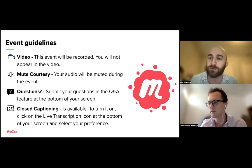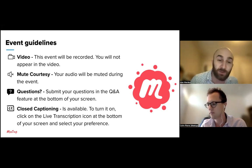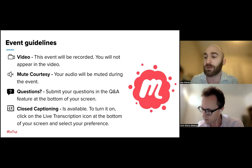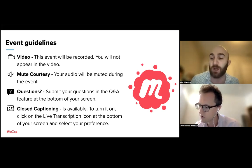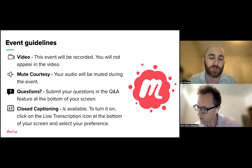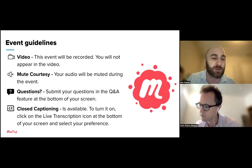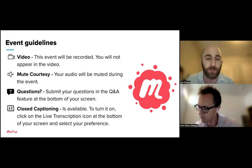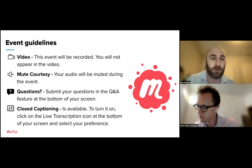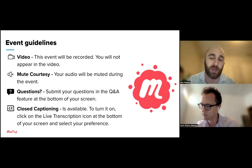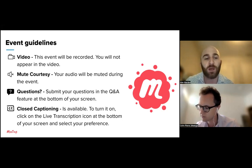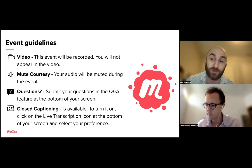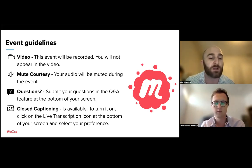As we get started, if you've joined our meetup live events before, you're probably familiar with these guidelines, but we'd like to run through them every time so we all know what to expect. This video will be recorded — you will not be appearing in the video — and we will be sending the recording link in a recap posted on the Meetup Community Matters blog within a few days. Your audio has been courtesy muted during this event.